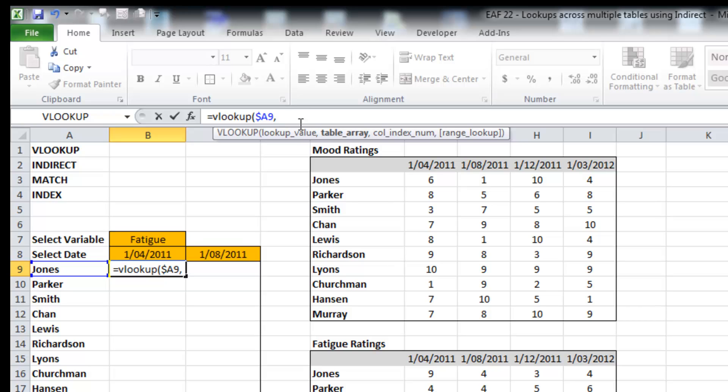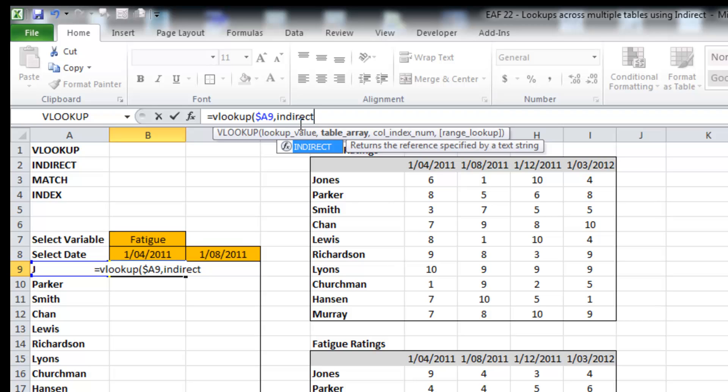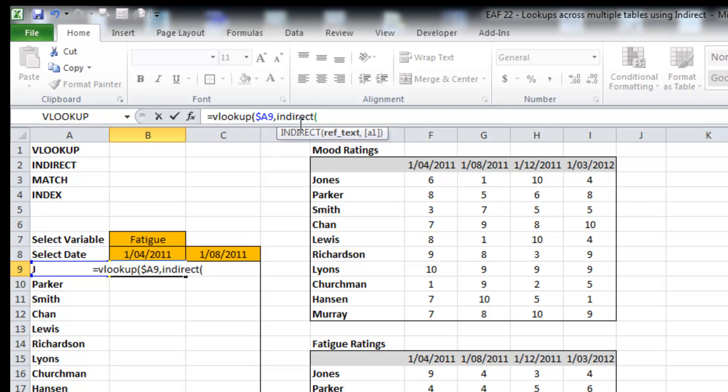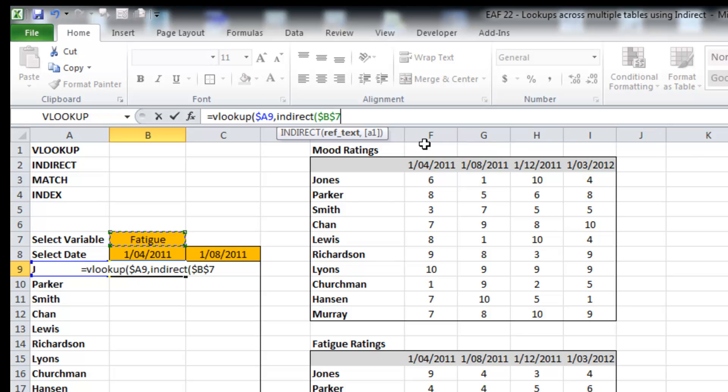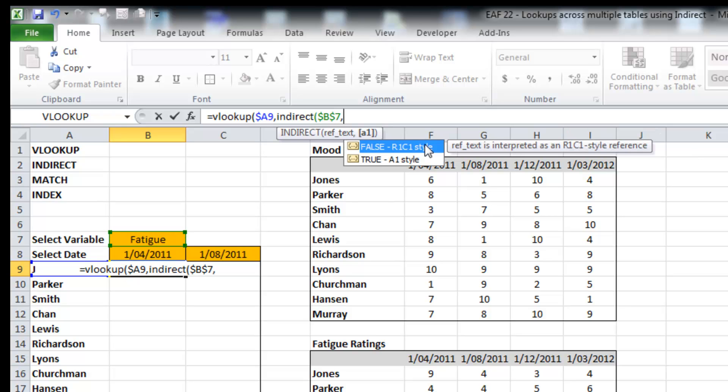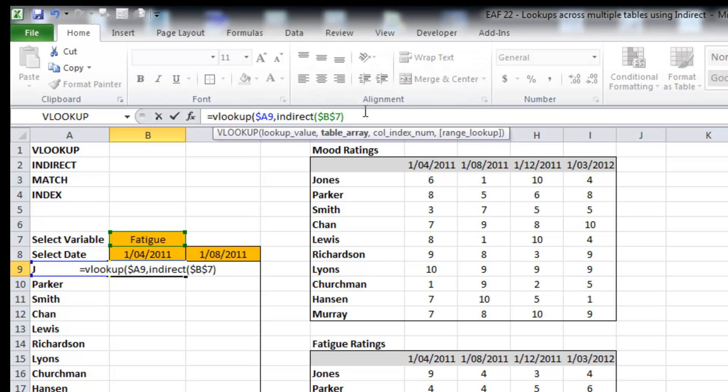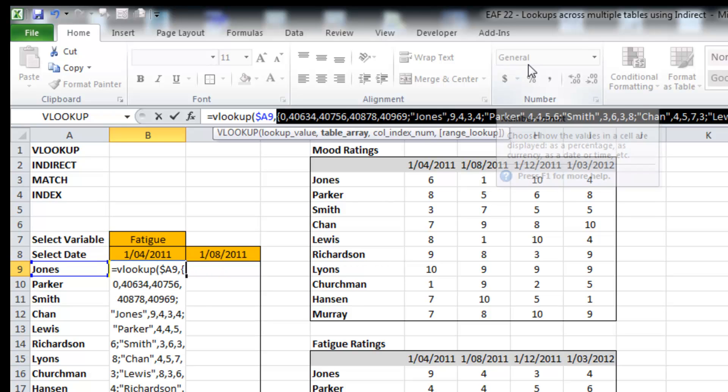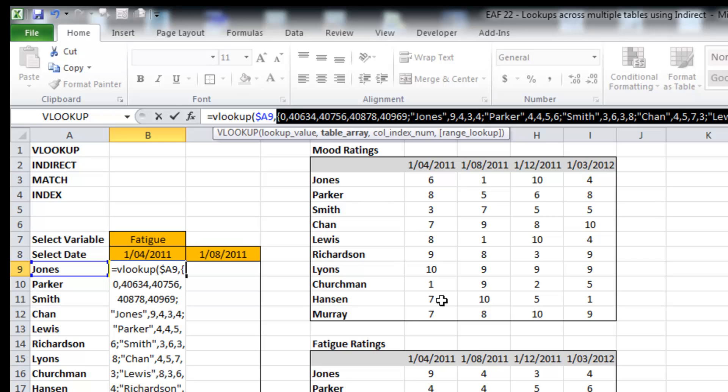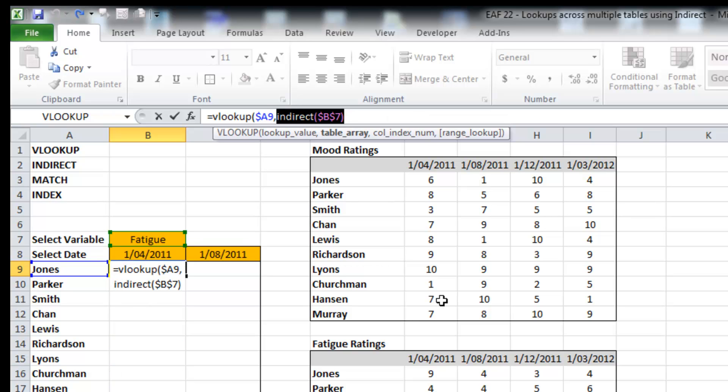The table that I want to look up in, this is where we have to use the indirect function. So if I say indirect B7 and lock that down, it now is referring to the table with the name in that cell. So if I hit F9 here, what we can find is that it's pulling up all the data in that table. Control Z goes back.